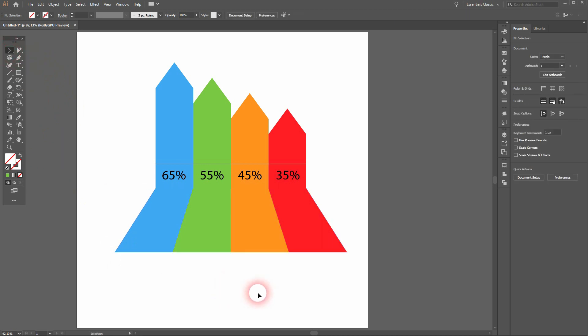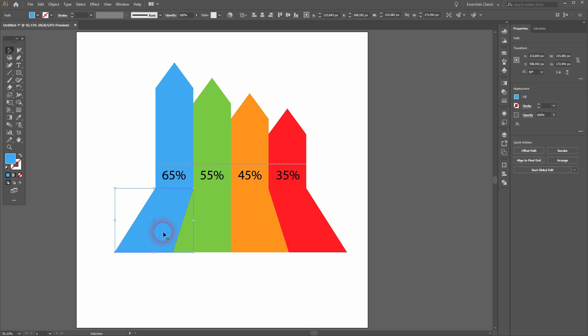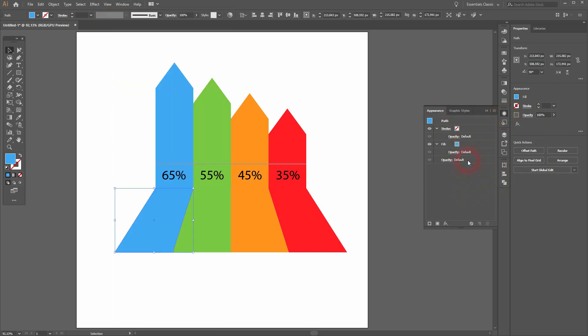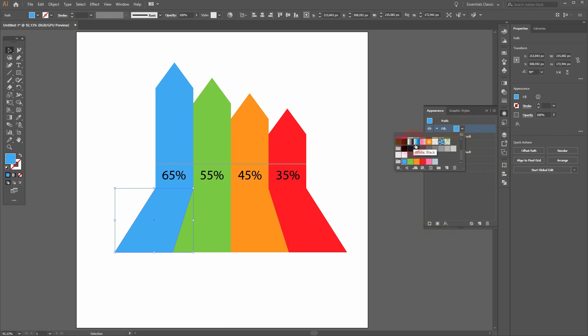We're basically done, but we can add a little bit of a shadow gradient. We can use the Appearance menu for that and we'll give it a new fill and add a gradient. We will do that for all four shapes. It's just a default gradient for now.